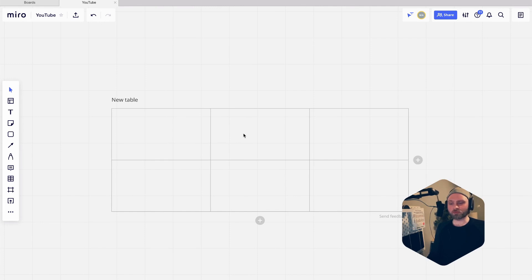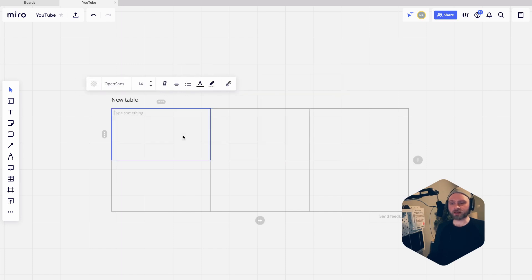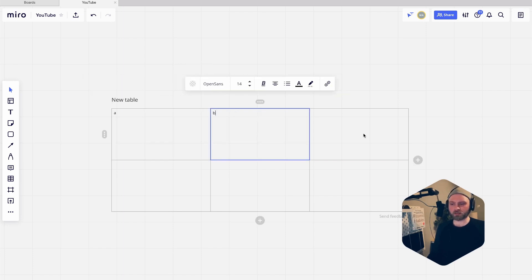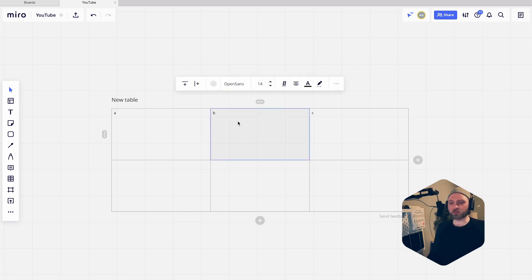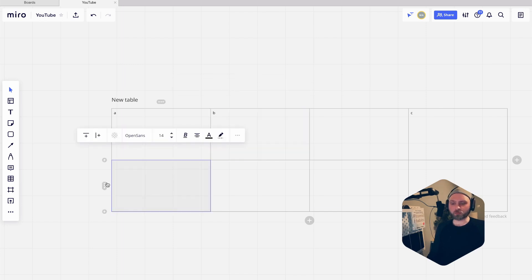There's also other ways to add rows or columns. If you are in a cell, you can see these little icons here. If you click the plus, let's add some content - a, b, c. So if you want to add a column, you can click this add column icon and it's going to add one column after the one you have selected. The same goes with the rows as well.